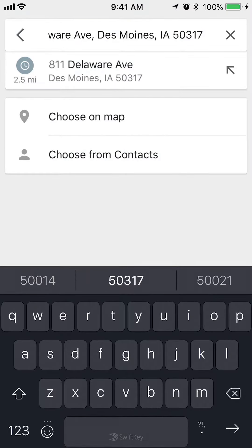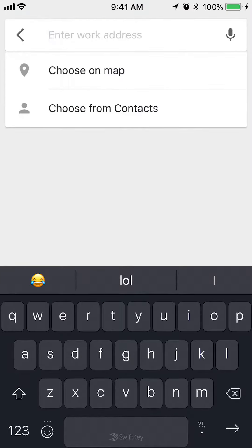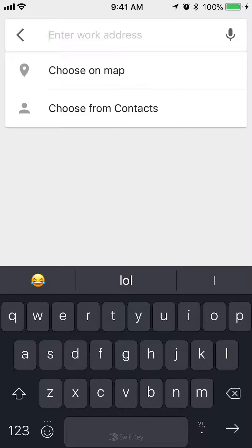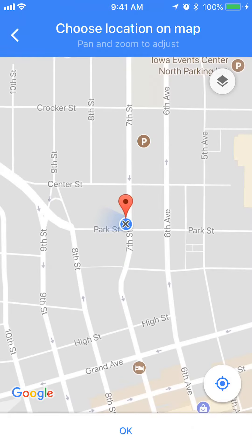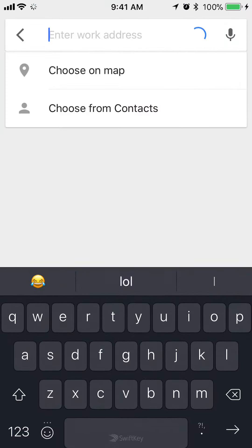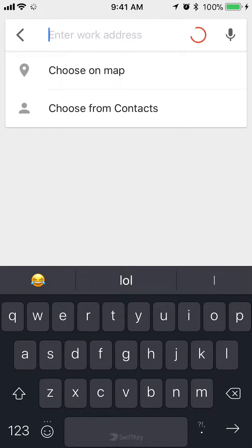To do that, go ahead and tap where it says 'Choose on map.' It will take you to the map and show your current location. Just tap 'OK' on the bottom and this will set your work location to your current location.